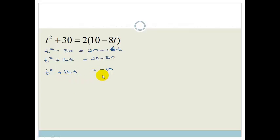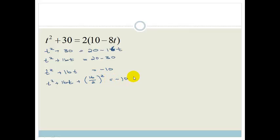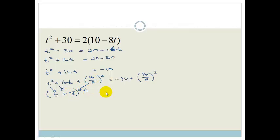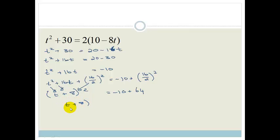Now we can complete the square as usual. We've got t squared plus 16t. We add 16 over 2 squared to both sides. Taking the square root of the first term gives t; the sign is plus; 16 divided by 2 is 8. All squared equals minus 10 plus 8 squared, which is 64. So we've got t plus 8 all squared equals 54.